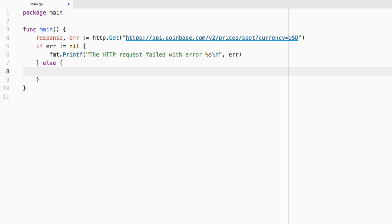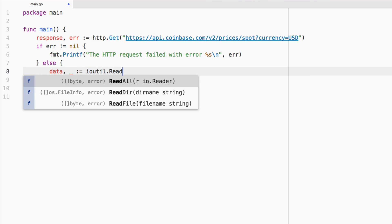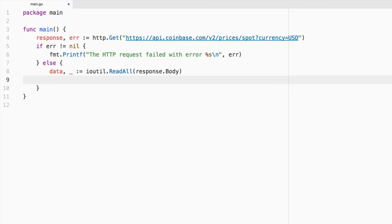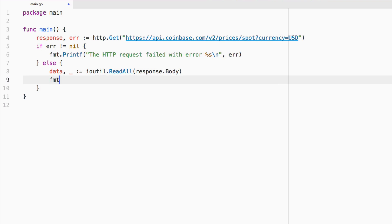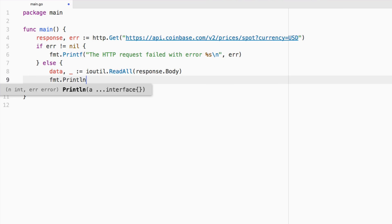And what we can do is we can say data. We're going to forget about the error on the data, but we're going to say equals ioutil.ReadAll. And we're going to pass in response.body. And then we're going to say fmt.println,